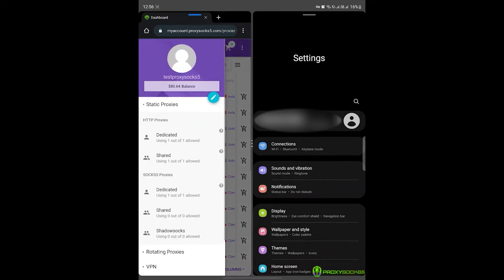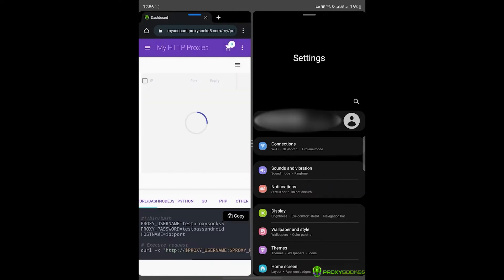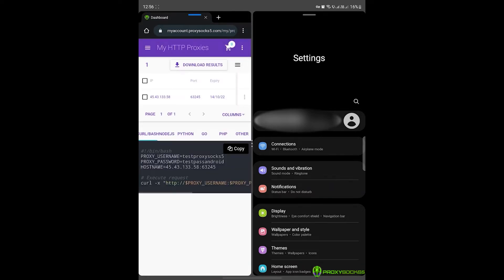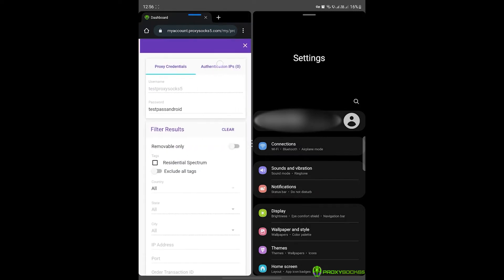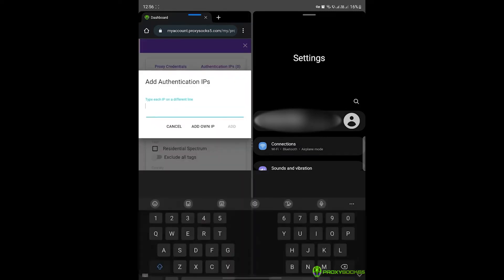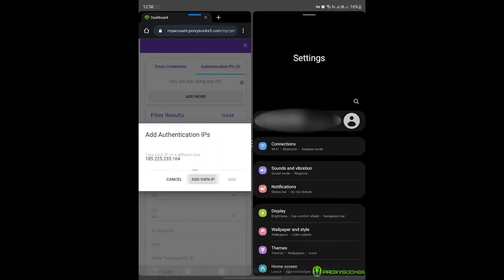First, go to your HTTP proxies inside your account, open the right sidebar and inside IP authentication, add your device IP address.